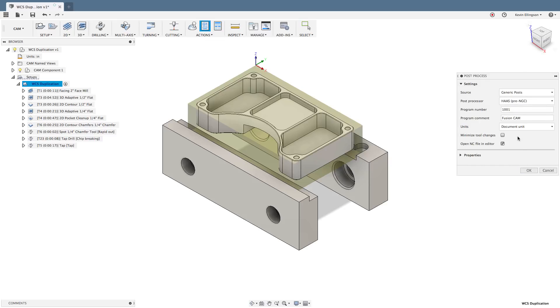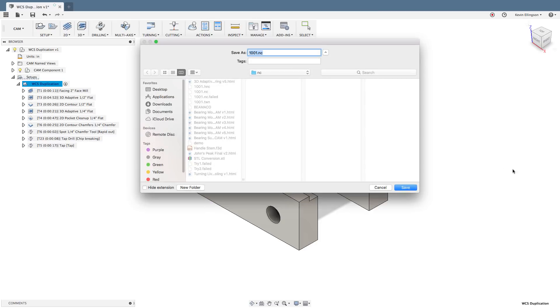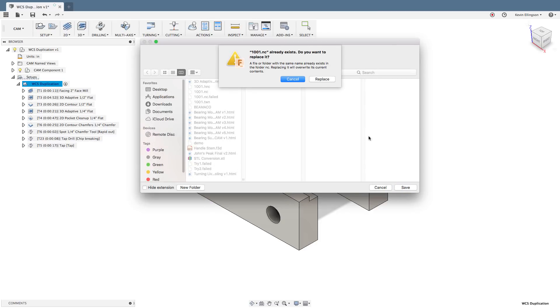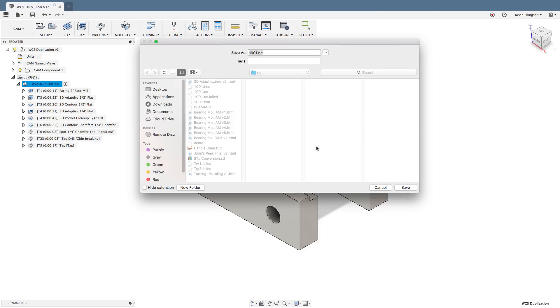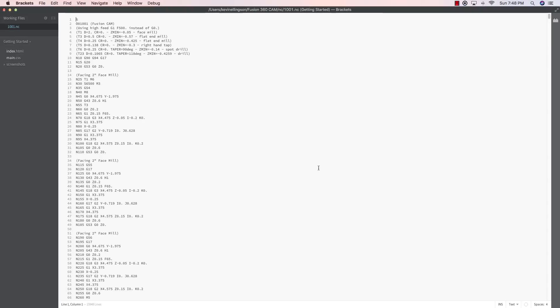We'll use a Haas next generation control, pre next generation control, hit okay. And I'm going to run with the defaults and just hit save and replace and Brackets opens up. So if we take a look first, we're doing a facing with a two inch mill. So if we look through the code, here is a G54. If I slide down a bit to the next one, there's a G55. And if we go and look, there's our G56.